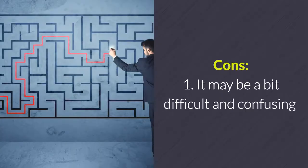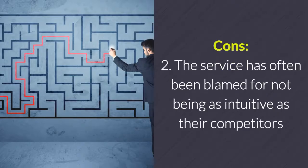Cons: 1. It may be a bit difficult and confusing. 2. The service has often been blamed for not being as intuitive as competitors.